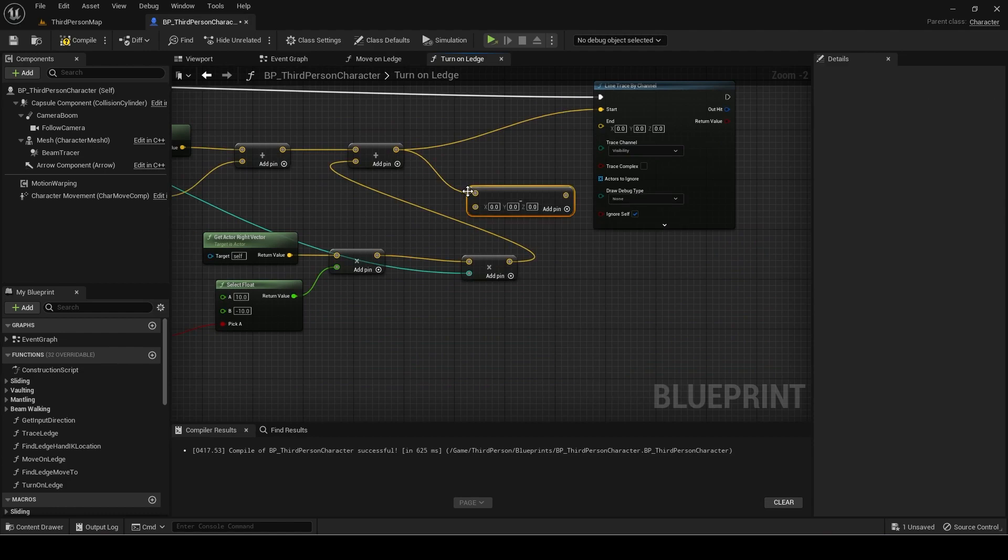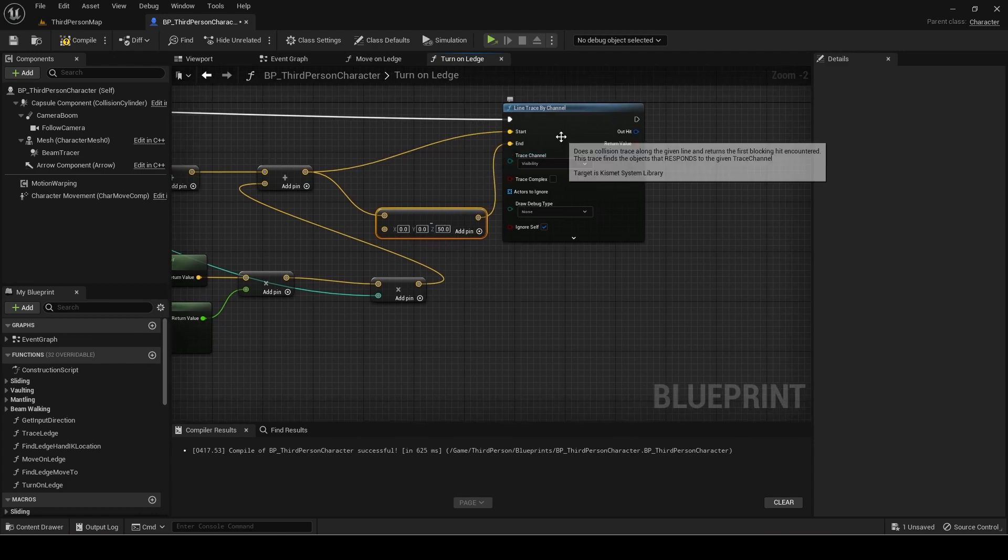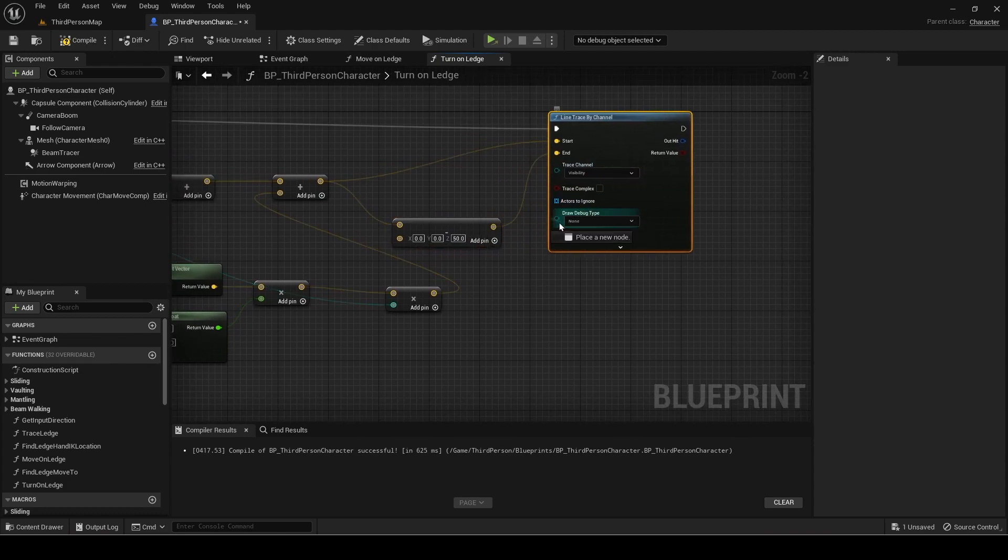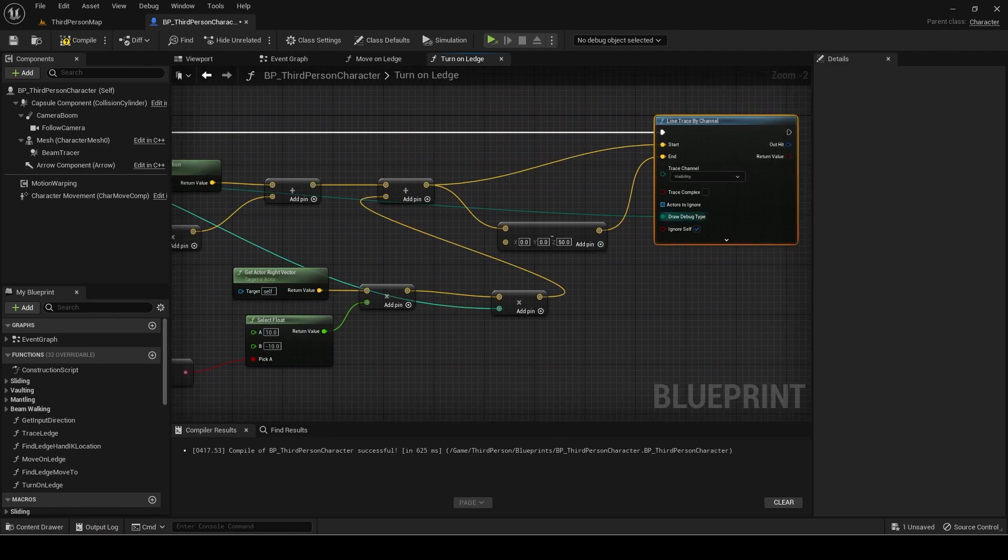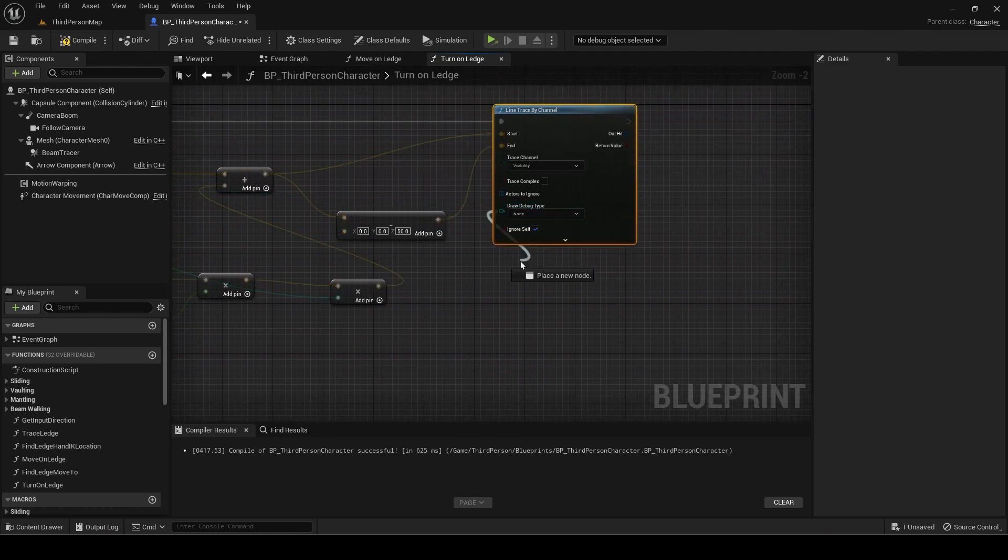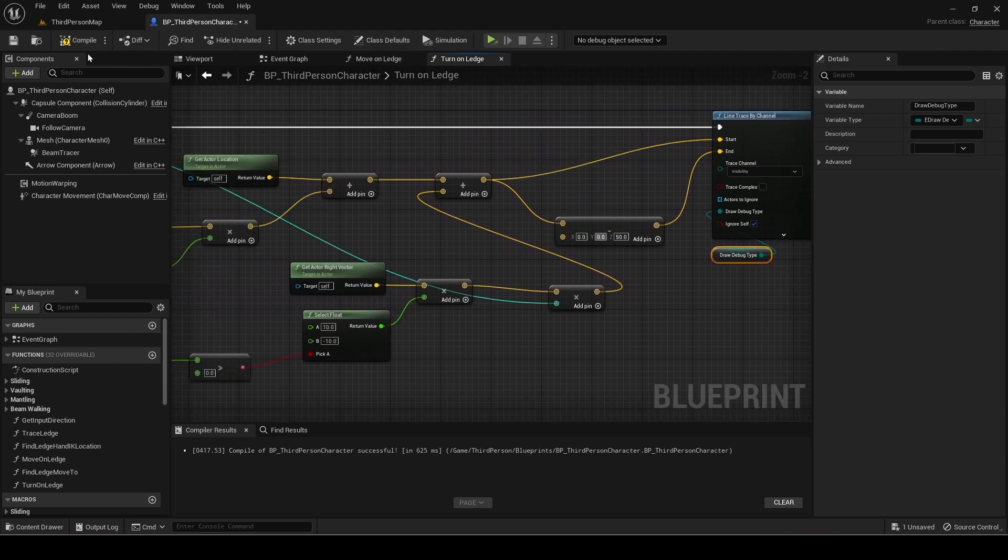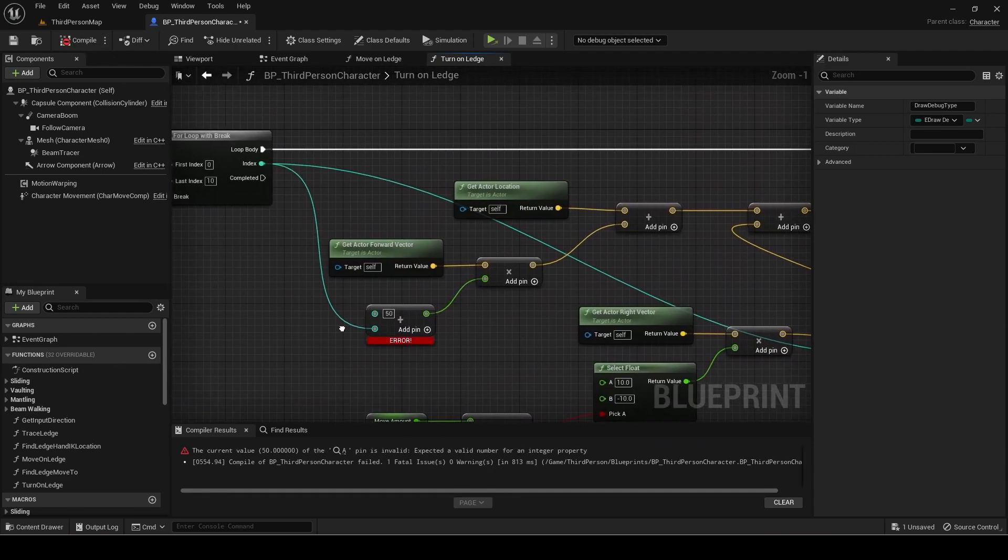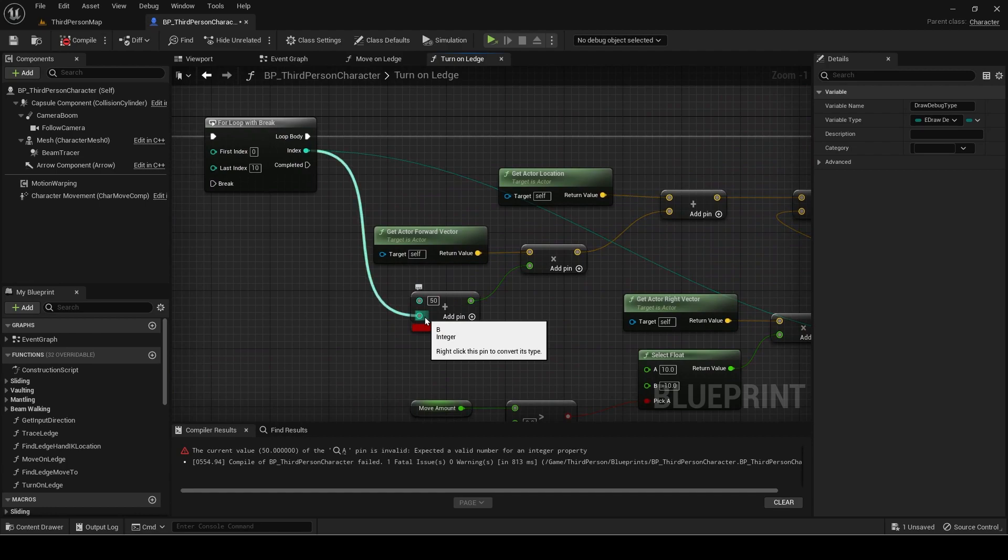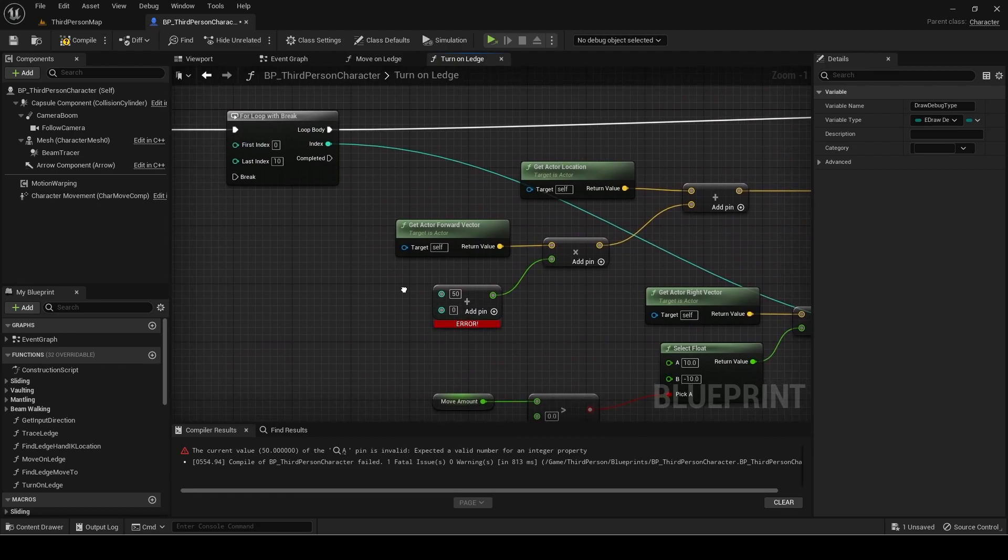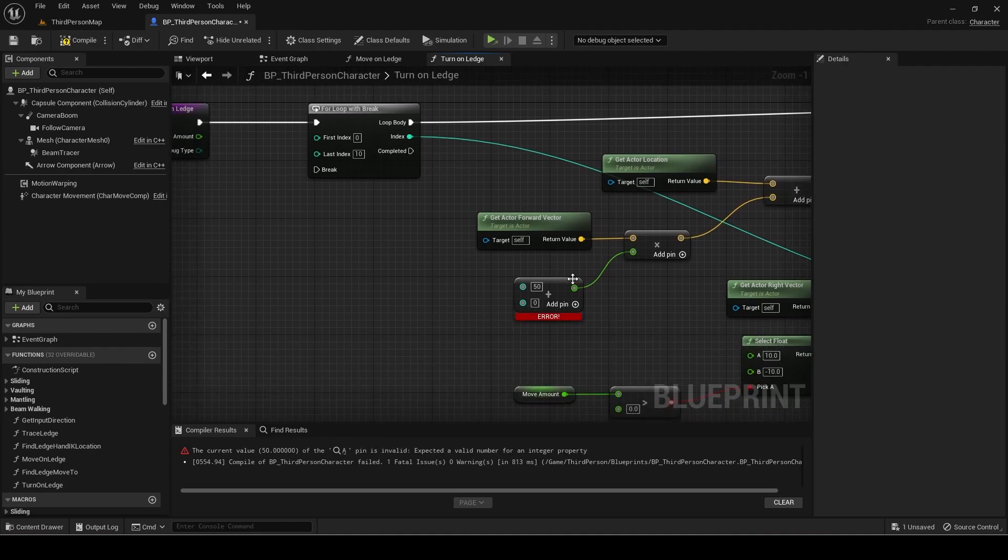Now subtract 50 from the final result for the end location. I will make the draw debug type an input for easier testing. Go back here and change it so that it adds to 50 the index multiplied by 10.